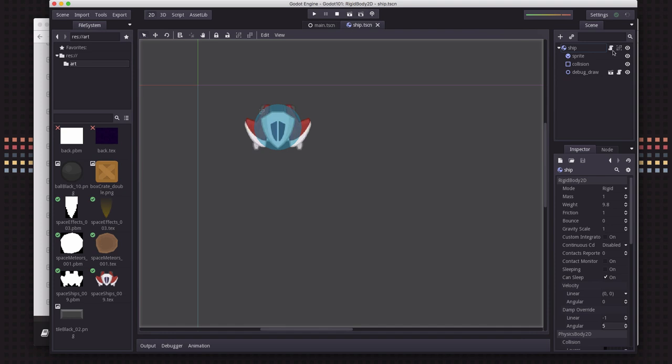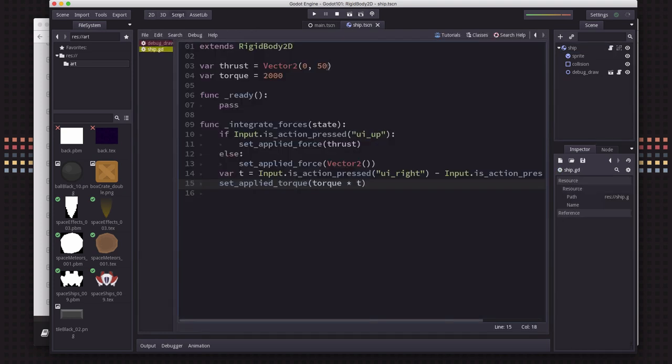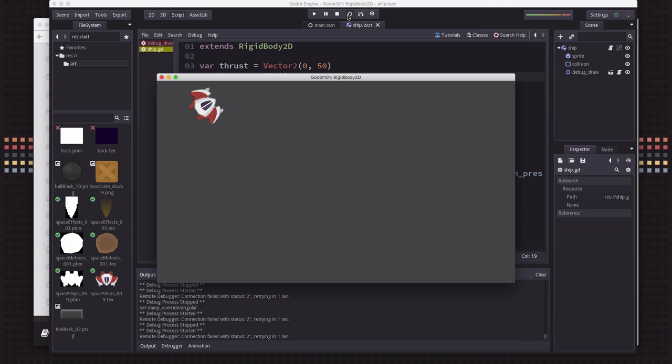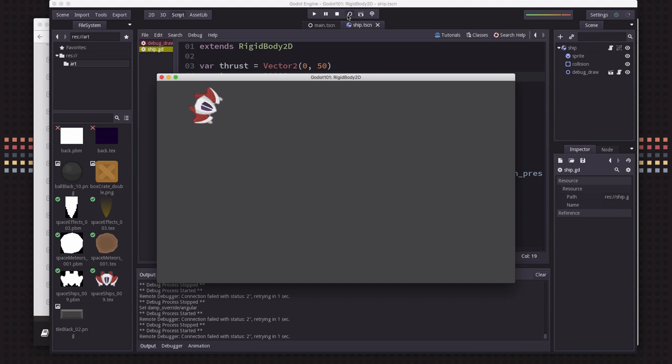So that means we need to increase our torque amount. And that should give us a good, right? When I press it, I rotate and then I come to a stop pretty quickly when I let go. Okay. So now we're applying torque to the body.